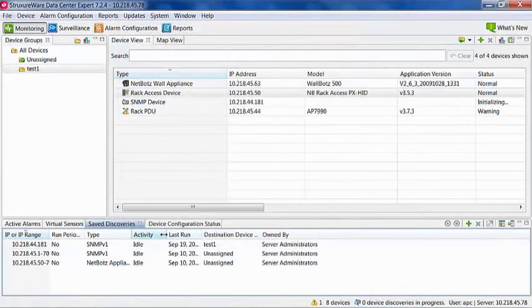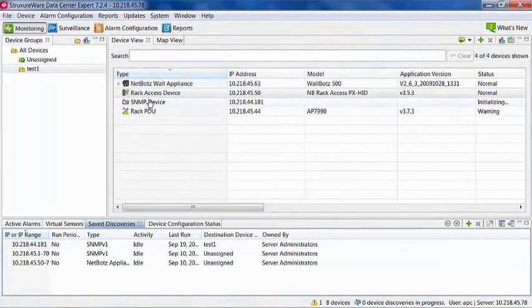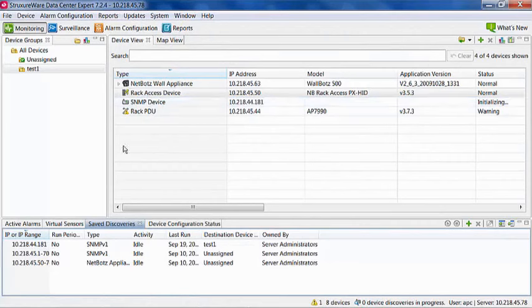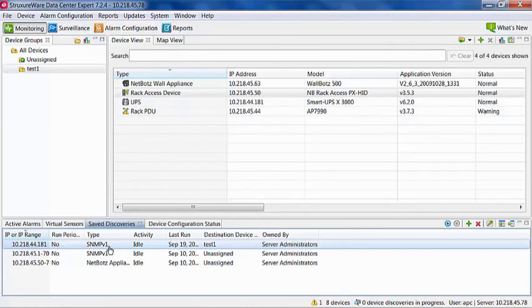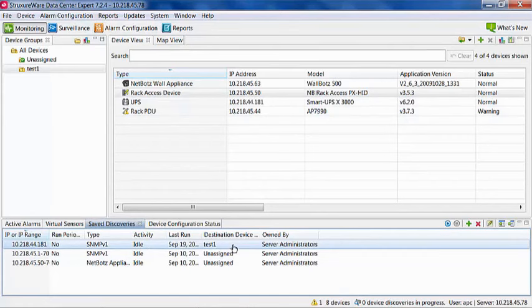Here, you can see the entry you have just created along with any other saved discoveries. You can see the discovery range, if it is set to run periodically, what type of discovery it is, if it is currently running or idle, when it was last run, the destination device group, and what user group created this discovery.